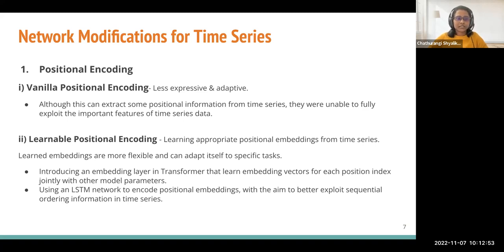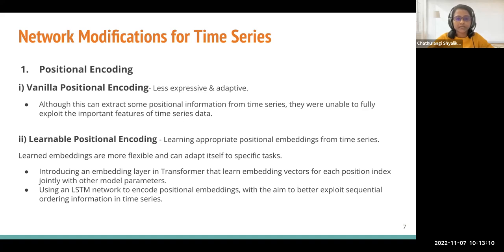To eliminate such limitations, a learnable positional encoding mechanism was established, which includes learning the appropriate positional embeddings from the time series itself. Examples include introducing an embedding layer in the transformer that can learn positional embeddings, and also using an LSTM network-like learning mechanism to encode the embeddings. These were more adaptive and flexible than the earlier method.